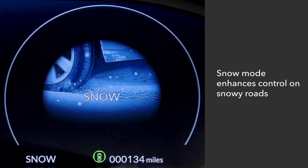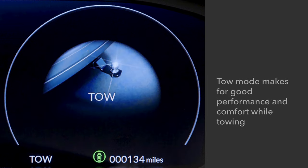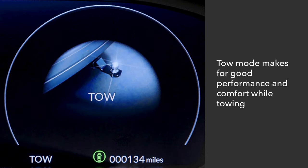Snow mode helps enhance vehicle control on snowy roads. Note that the idle stop system is disengaged in this mode. Use tow mode to optimize the balance between performance and comfort when pulling a trailer. Idle stop is switched off here as well.